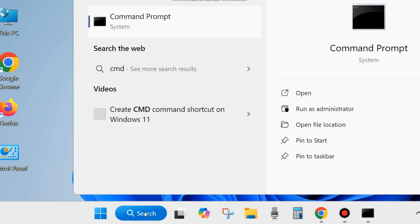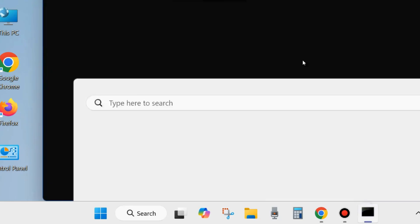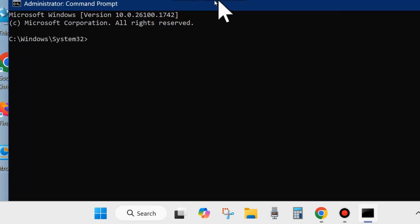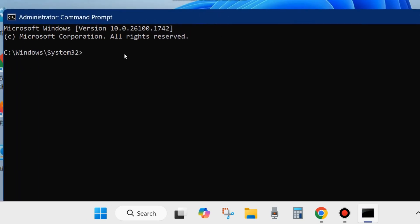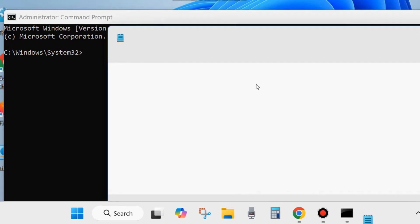Go to Windows search, type CMD, and open Command Prompt. Choose 'Run as administrator.' In the Command Prompt window, execute three DISM tools as shown on screen.